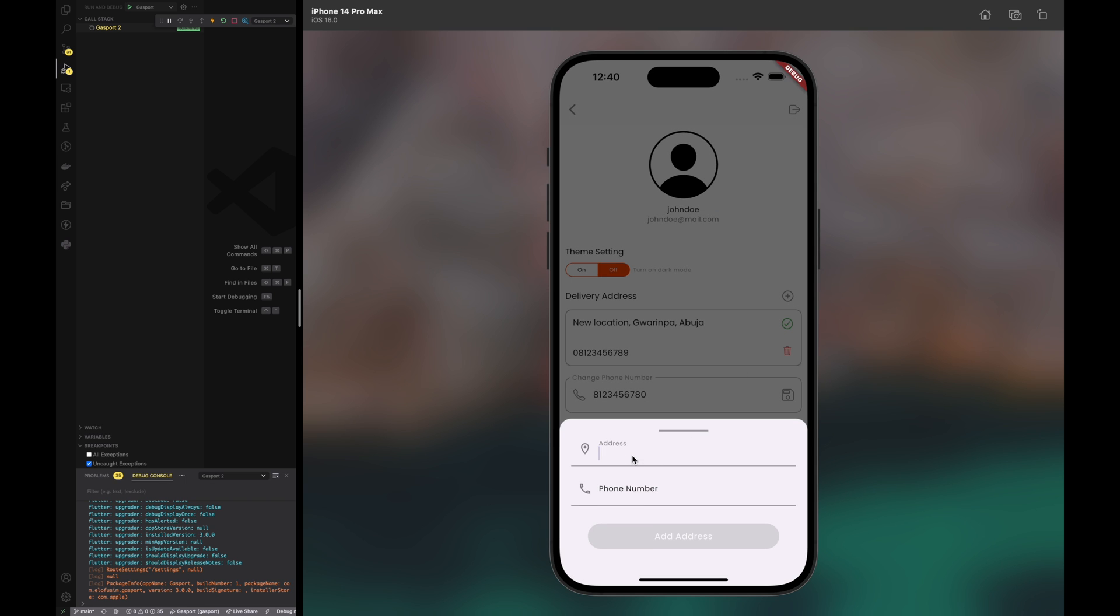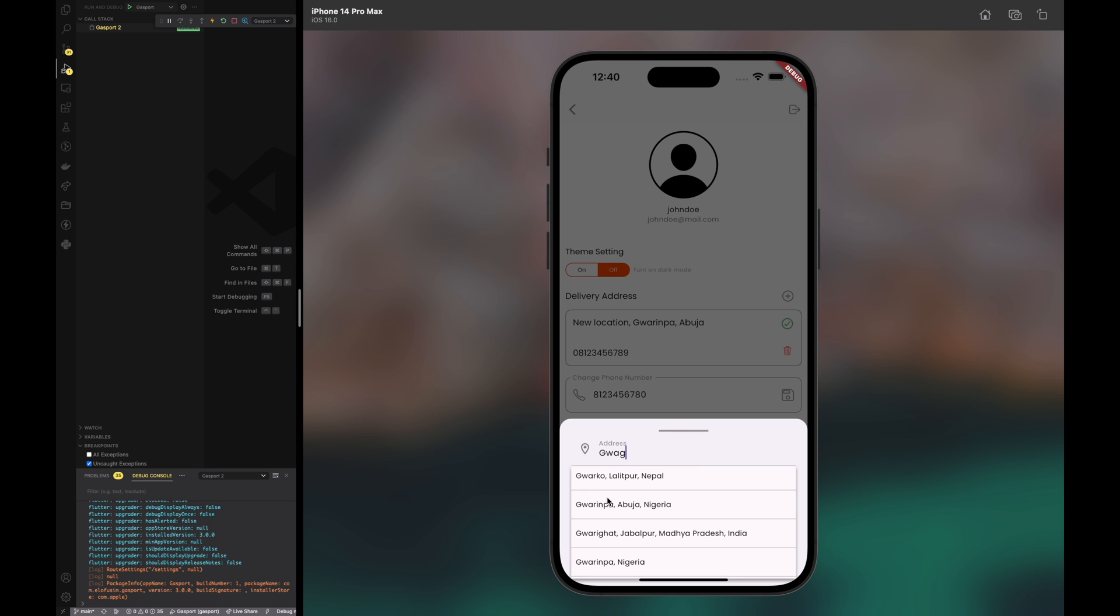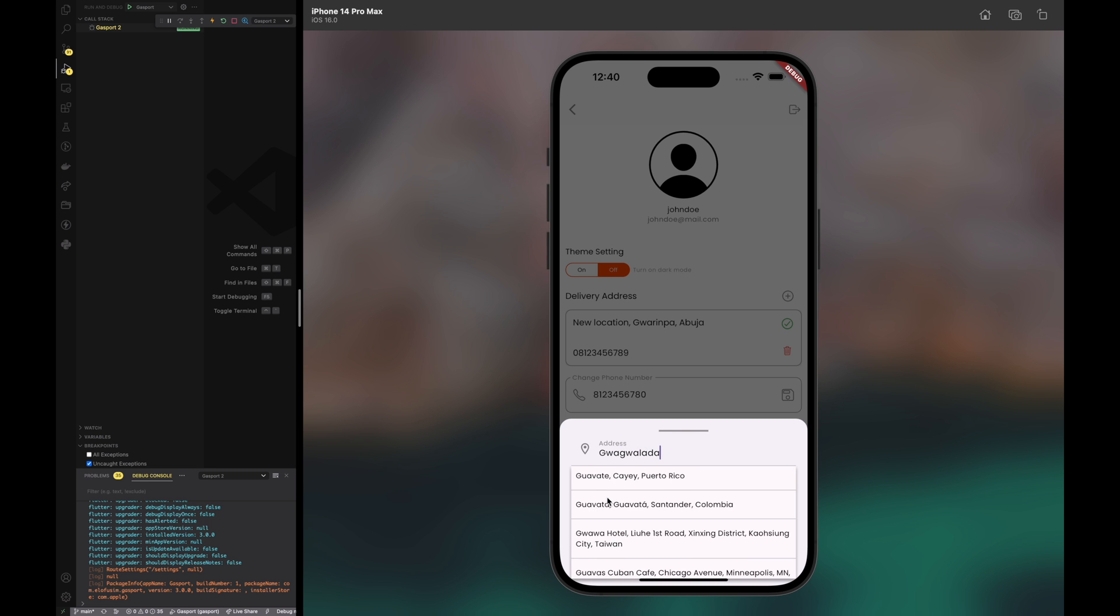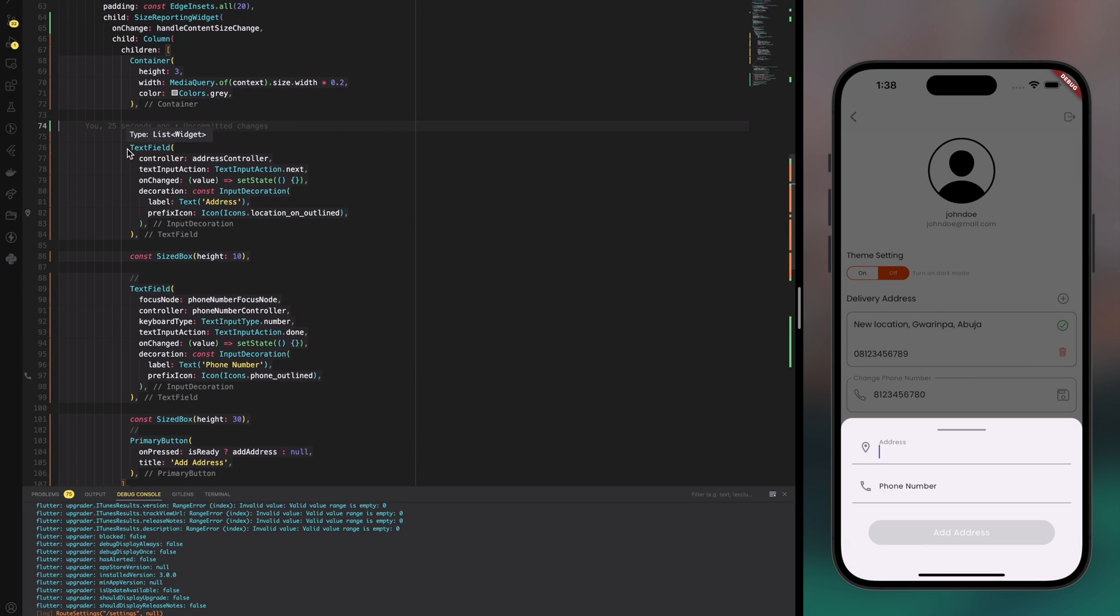Just see how I type in Lagos and maybe Guagualada in a text field. See how it autocompletes for me and then I can pick the address from the list. Alright, let's get to it.